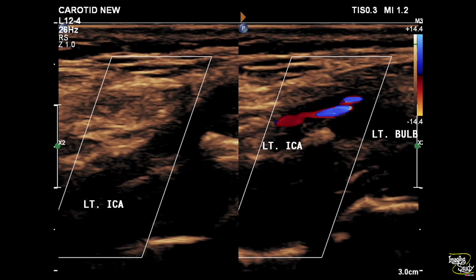We have checked the internal carotid artery. You can see the carotid bulb showing narrow luminal flow with aliasing, and just after the proximal part there is no detectable flow within the internal carotid artery. The lumen is filled with predominantly sonolucent plaque — that is the Type 1 plaque.